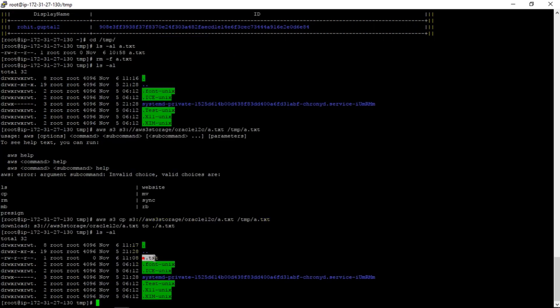So it's copied from S3 bucket to EC2 instance.